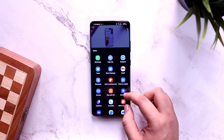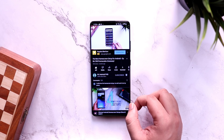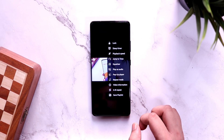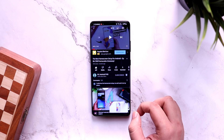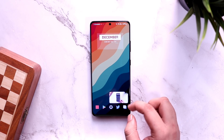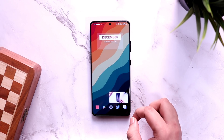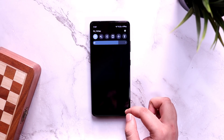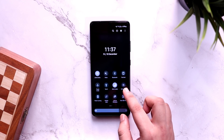Once you are done, open any video of your choice. To play it in picture-in-picture mode, just tap on the share icon and share it via VLC player. Once the video starts playing in VLC, simply tap on the three dots and select pop-up player. Now you can easily play any video in a pop-up window and continue watching while doing any other task on your phone.